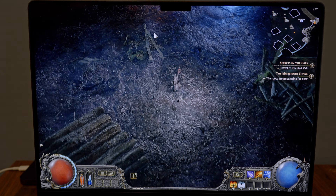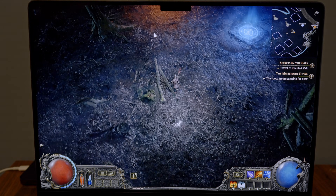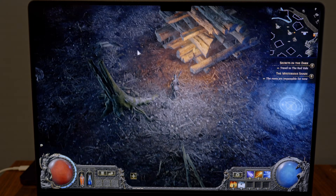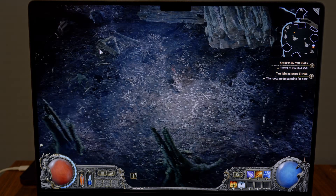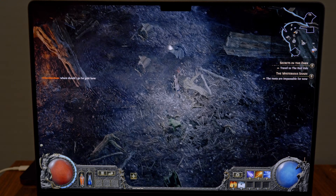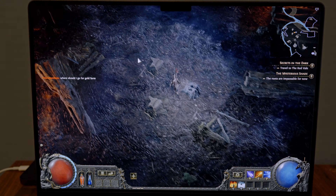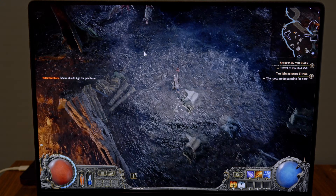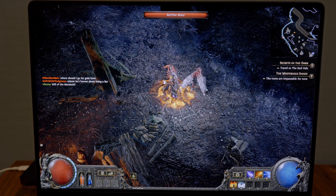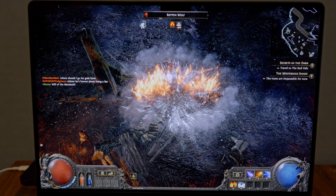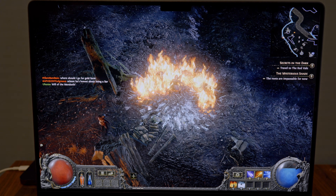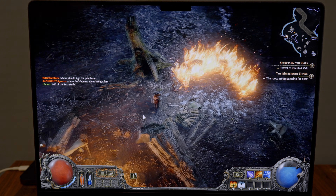One thing I noticed — the fan on the Mac is actually more silent than my PC, because my GPU runs pretty fast during gaming. On the Mac, at least right now, it's just silent. That's pretty cool.